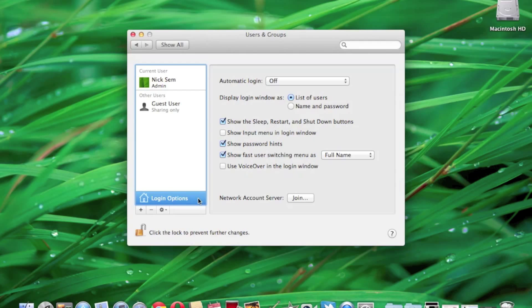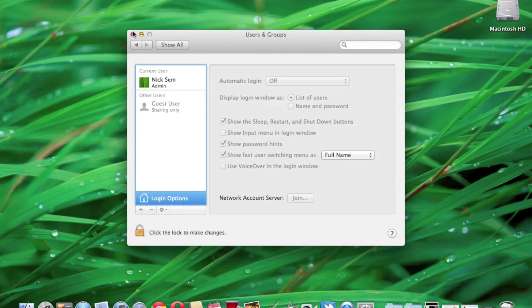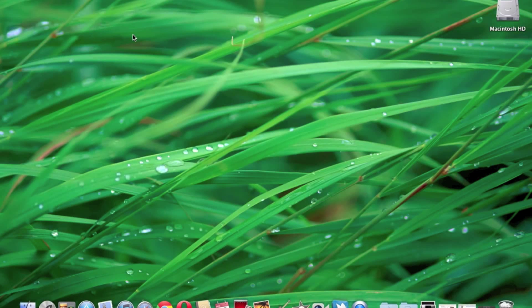After you're done, you can go ahead and click that lock again, hit the X button or red button, and that's it. You're done. You've changed the automatic login options.